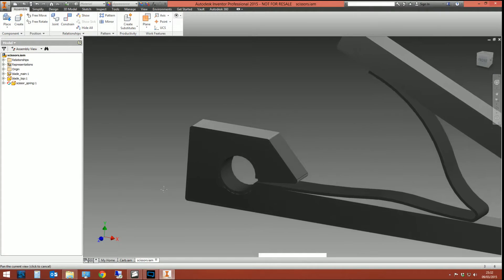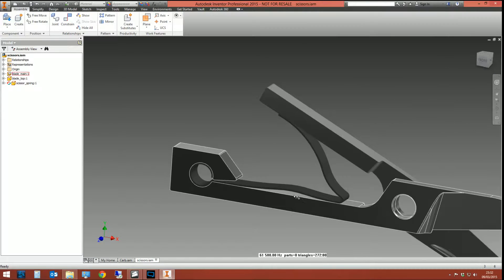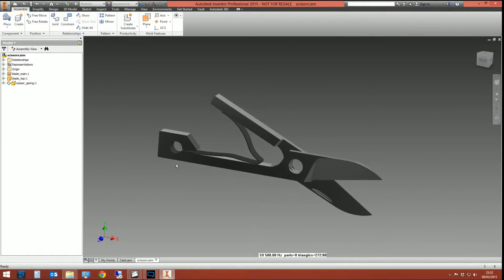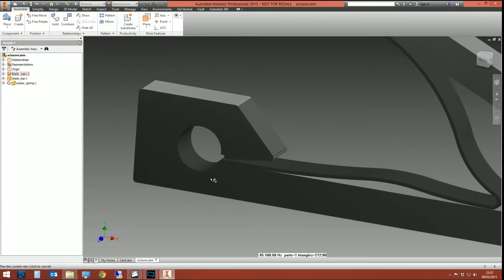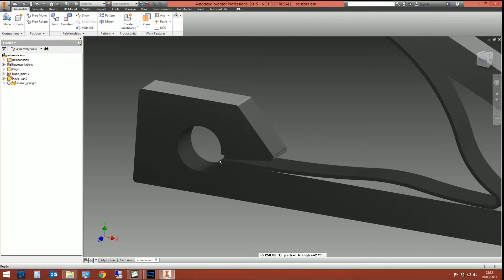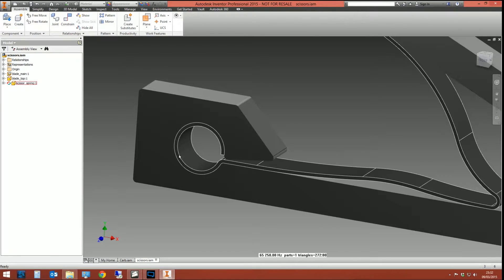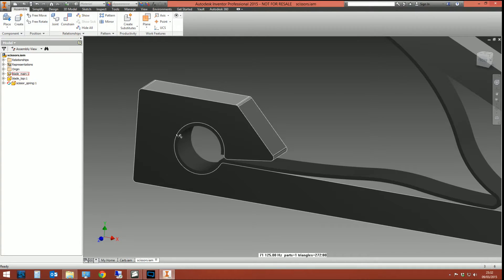So a good example of that is this scissors assembly that comes with Inventor. Now this scissors assembly has a clip here, a little spring clip which fits into the hole on the handle. Now that needs to be a snug fit.